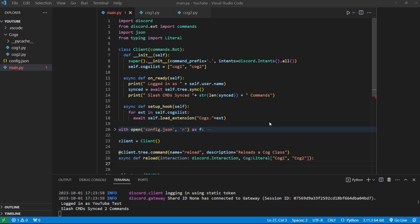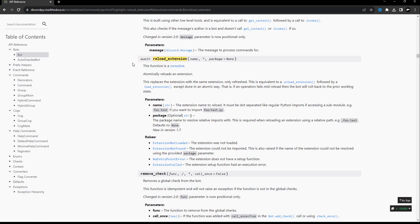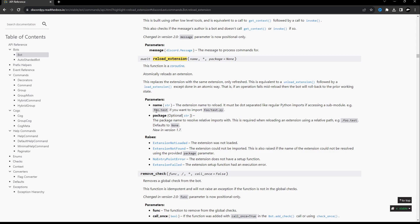Now I want to quickly show you the documentation for the function that will allow us to reload each extension. There is this nice easy command: await reload_extension(name, package). All you have to do is pass in the name the same exact way you pass it into load_extension. It atomically reloads the extension — this replaces the extension, refreshing it. This is equivalent to unloading then loading it. Note: if your cog is in a subfolder like cogs/foo, you'd format it as cogs.foo.filename using dots, not slashes.